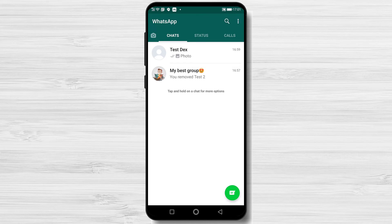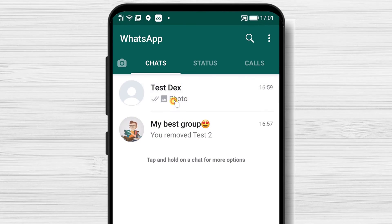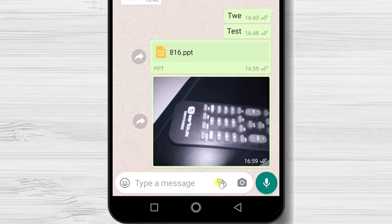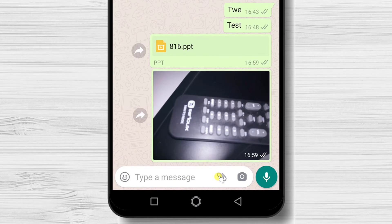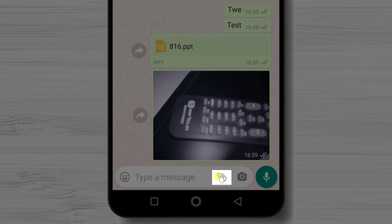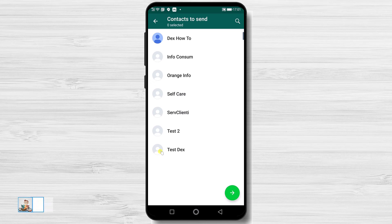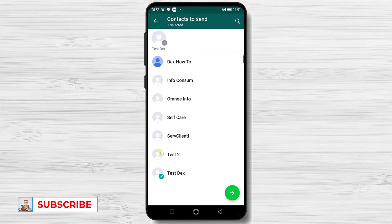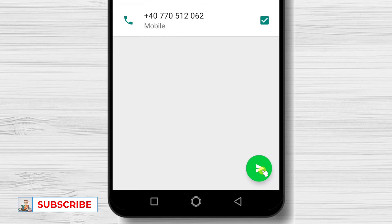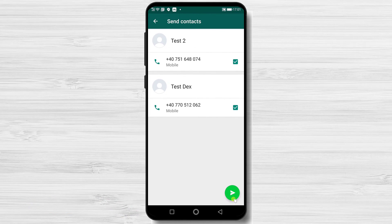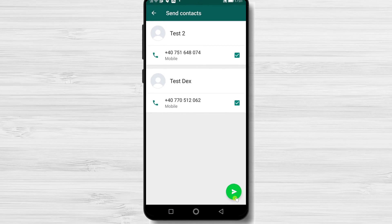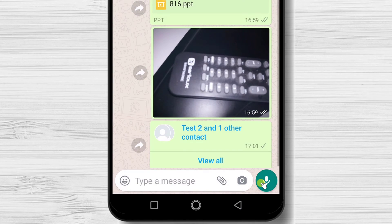How to send a contact on WhatsApp. You can send a contact either to a group or to a specific person. Tap on the person's chat, then tap the attachment button at the bottom. Tap on Contact and select which contact you wish to send. Tap Send, then here you can select or unselect which numbers and info you wish to send from that contact. Now tap Send. You have sent the contact to this person. You can send the same contact to a group as well.